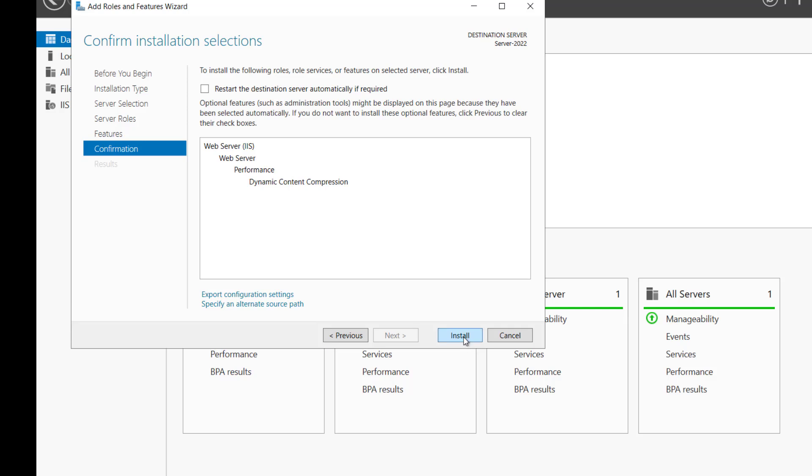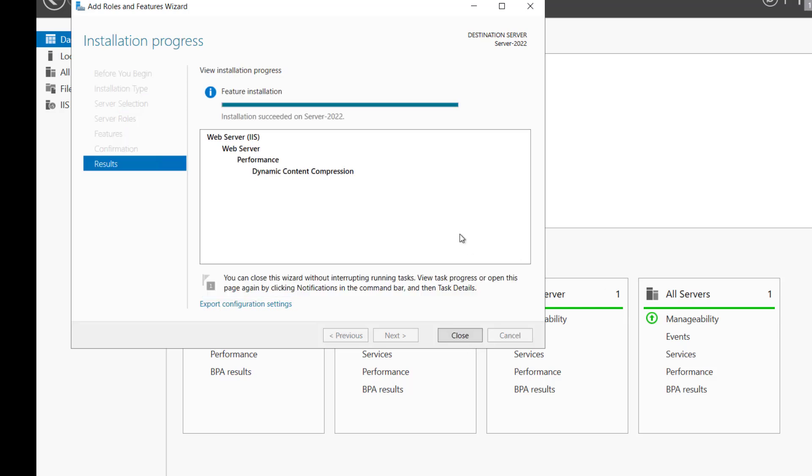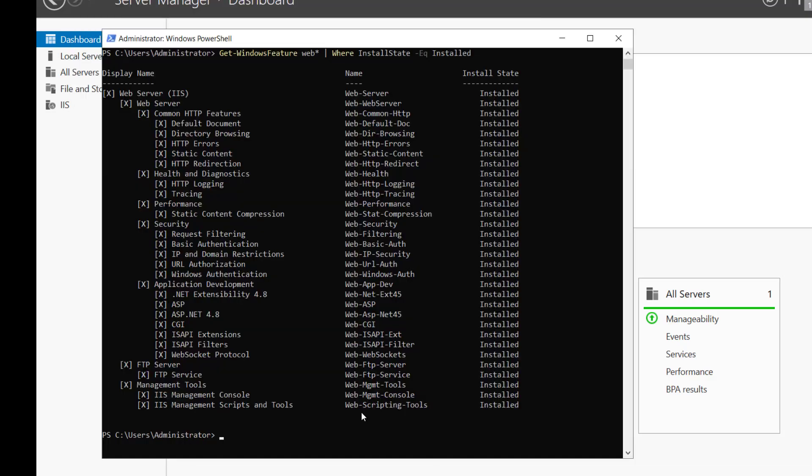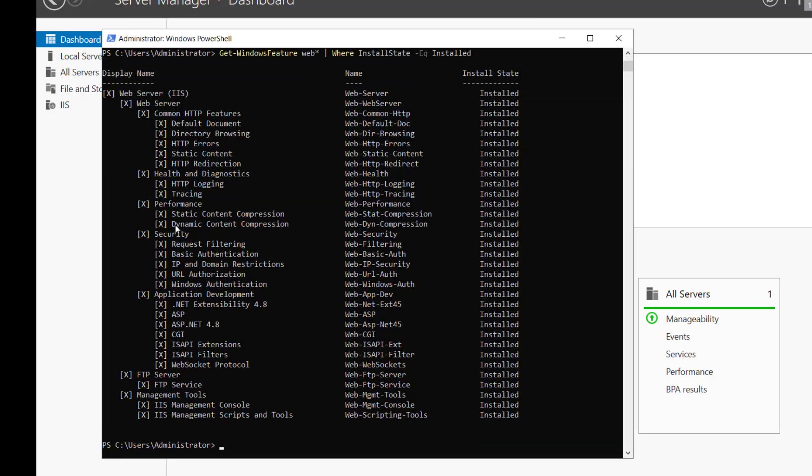Next again. And install. Now it says that installation succeeded on Windows Server 2022. Let me close it. And if I run that command again, you can see now the dynamic content compression is also installed.